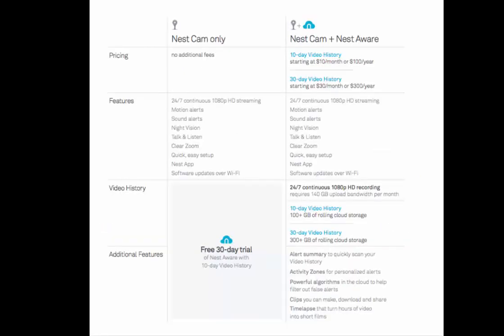Nest Aware offers two plans. You can use Nest for free, but you won't have any video storage. So if you want video storage, the entry level plan is $10 per month plus tax and offers 10 days of video history.